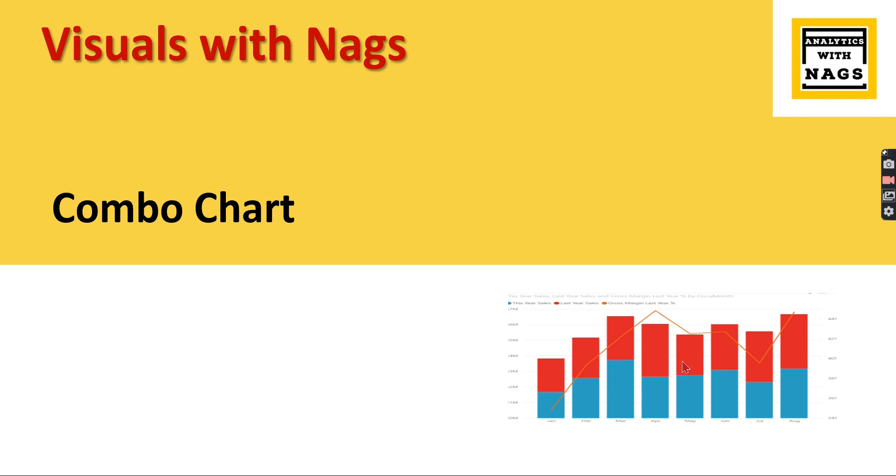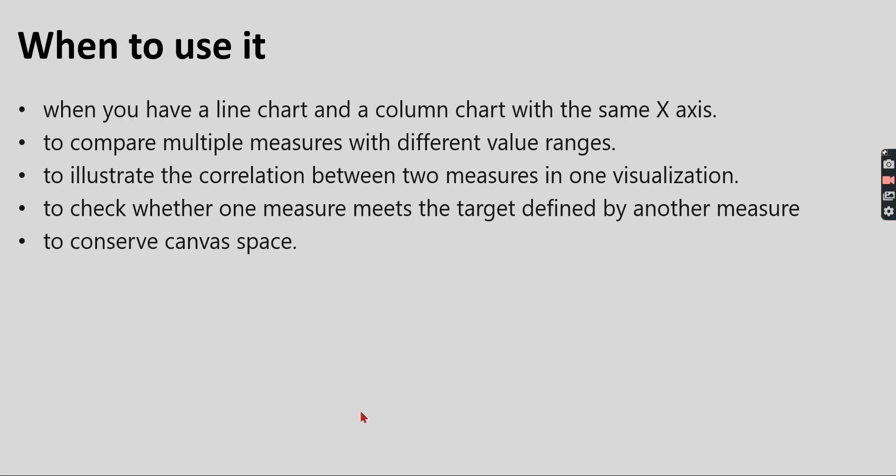In what scenarios are you going to use it? When you have a line chart and column chart with the same X-axis, you want to see both the measures. Basically to compare multiple measures, you have sales amount and also you have quantity, or you have a budget and target. Based on those two measures you want to compare with column and line combination.